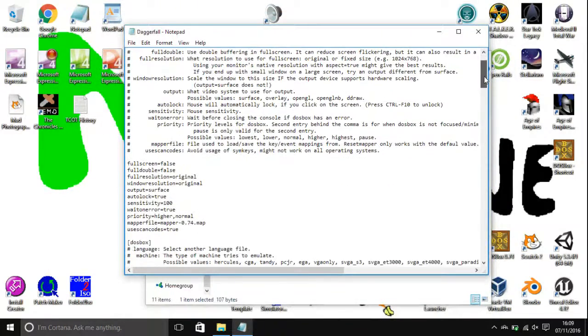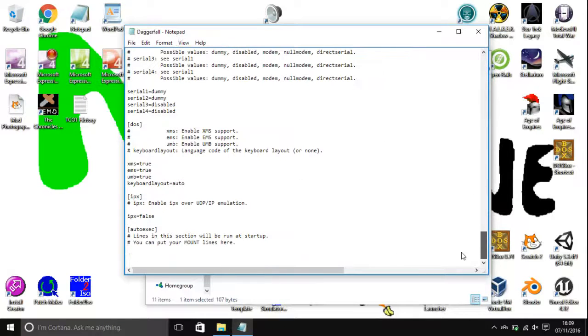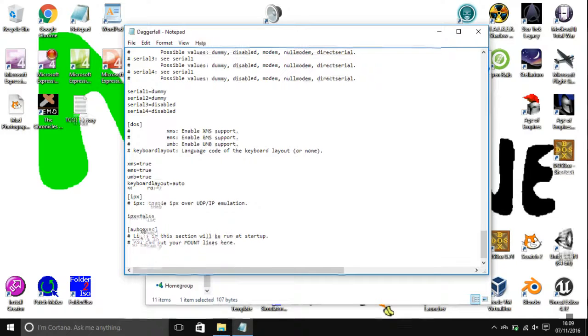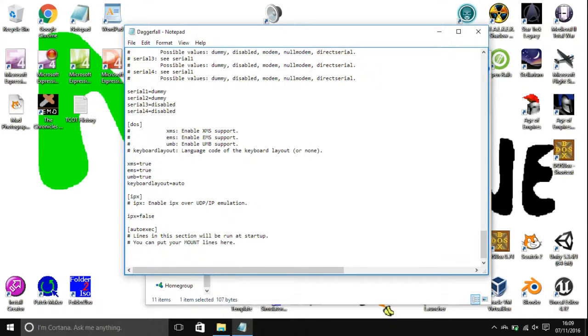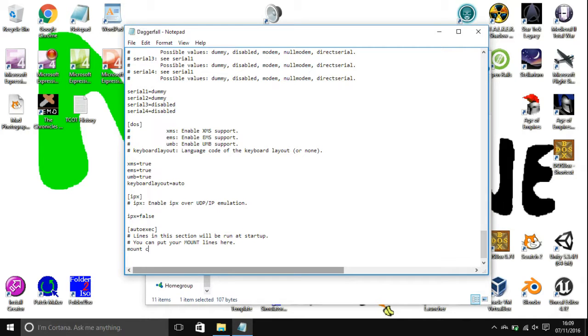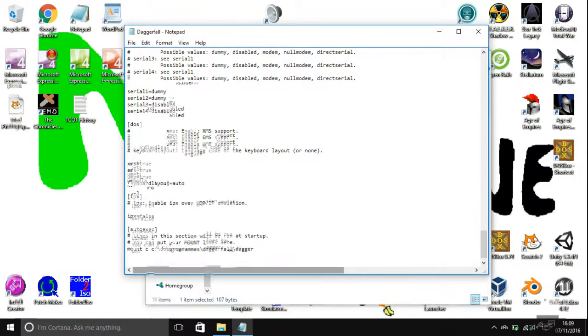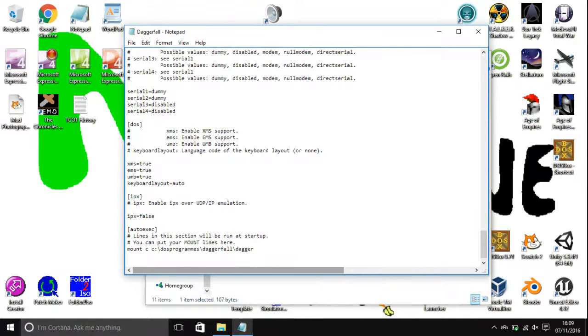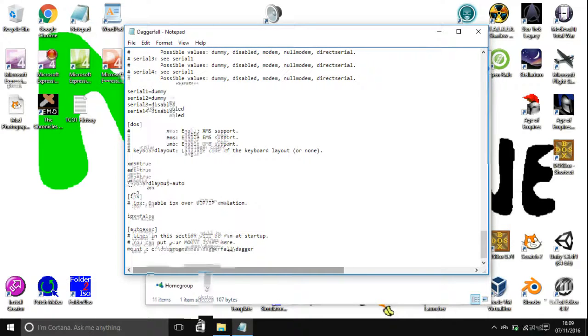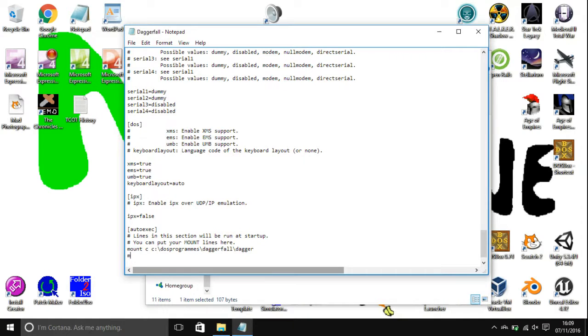So this is where you can make changes like how you would do for auto executing command lines. You go right to the bottom, hit enter so that you go to the next line and type in whatever you would normally type in actual DOSBox itself. So for example with Daggerfall you type mount C and C colon backslash DOS programs backslash Daggerfall backslash Dagger. Now this is just how I have Daggerfall set up to run in my computer. You just type whatever you type.